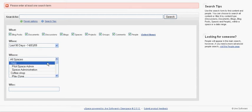I can set a particular space within NewSpace to search and if I know who updated the content or created the content then I can put in their name as well.